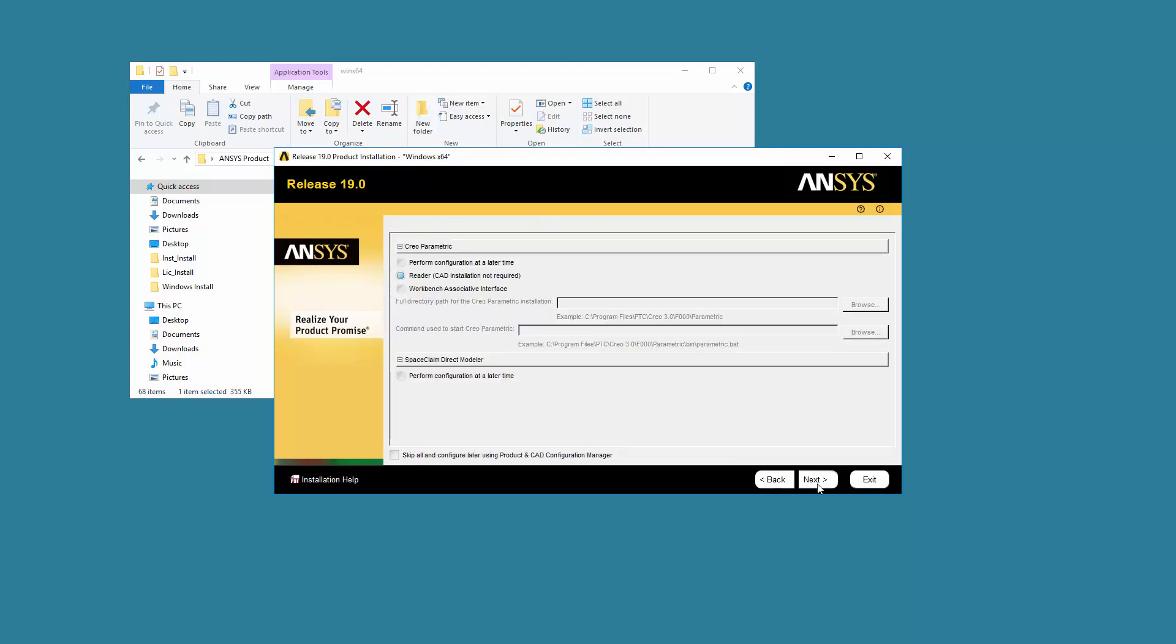If you are installing a geometry interface, the CAD configuration screen is displayed. This screen contains the configuration properties for each CAD product that you have selected in an expanded accordion view. For the purposes of this tutorial, we have selected Creo Parametric Geometry Interface.